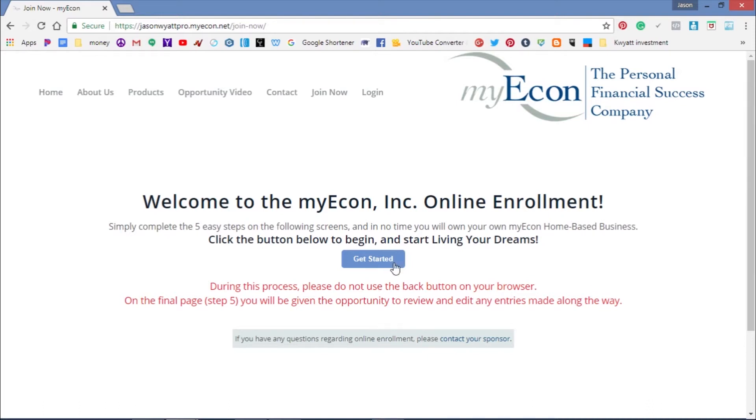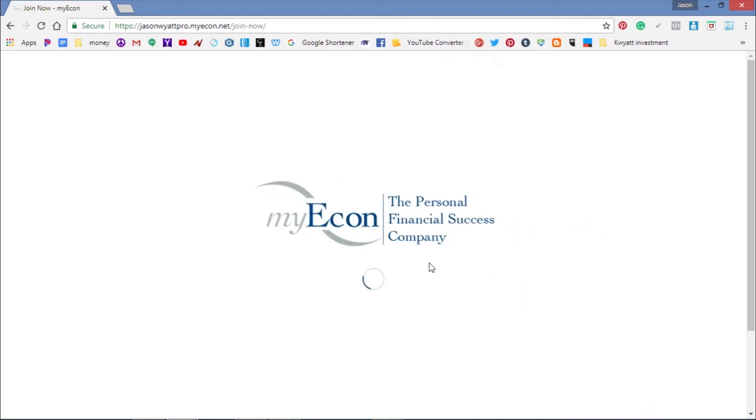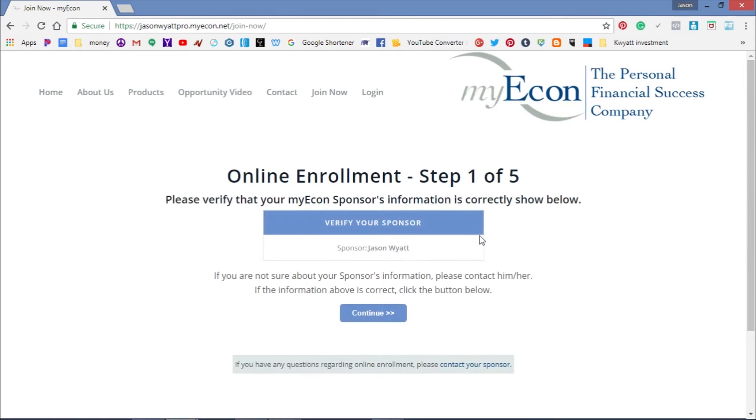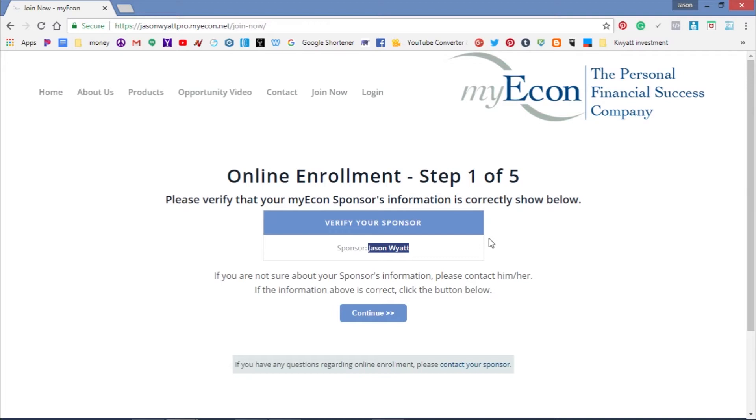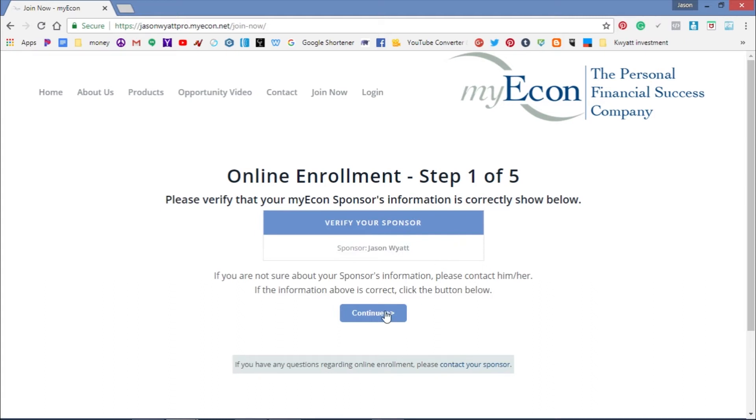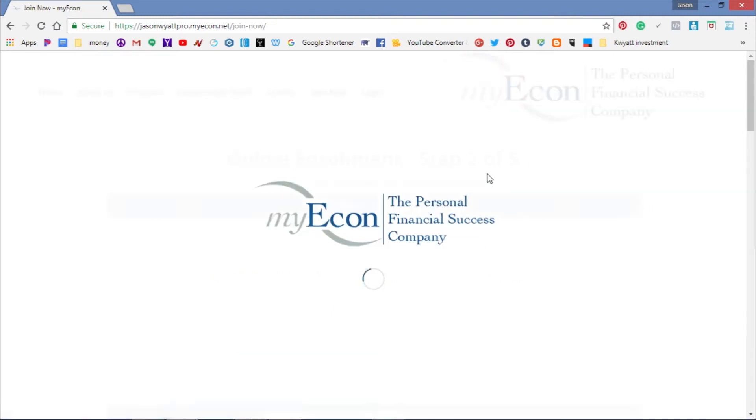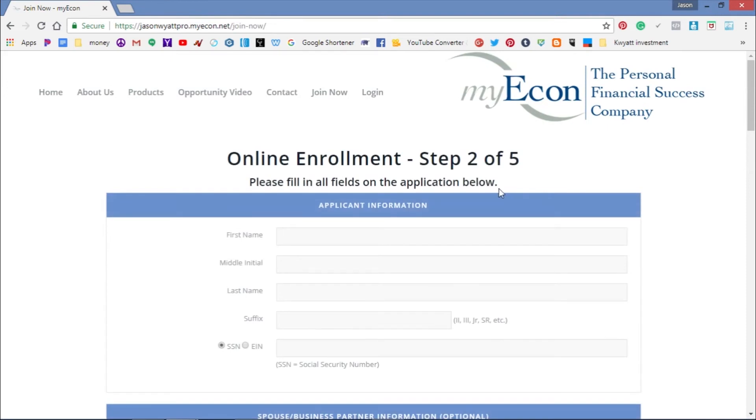At this step, you'll verify your sponsor. Make sure my name is right here - Jason Wyatt - if you're signing up under me. If you signed up under another associate, make sure that associate's name is present. Just verify this so I can put you in position. All you have to do is click Continue, and once you do, you'll get to Step 2.